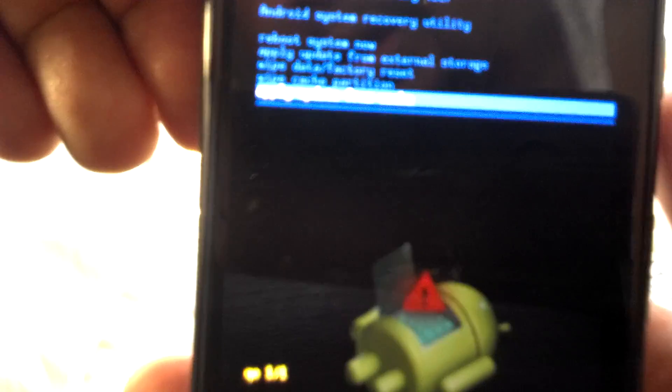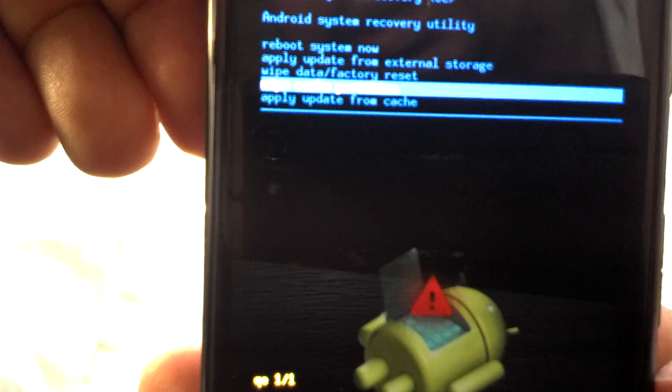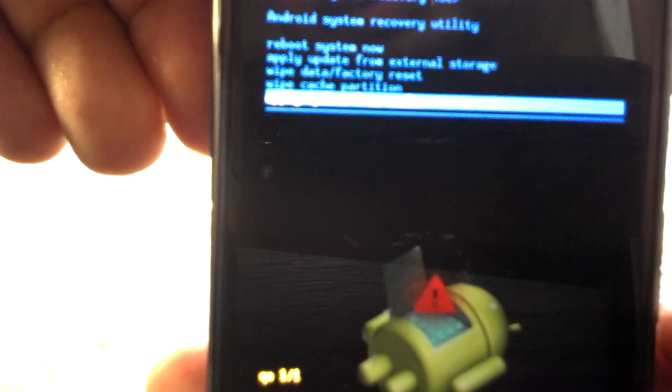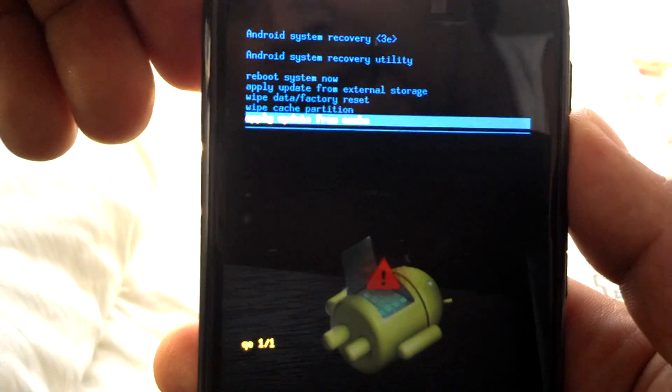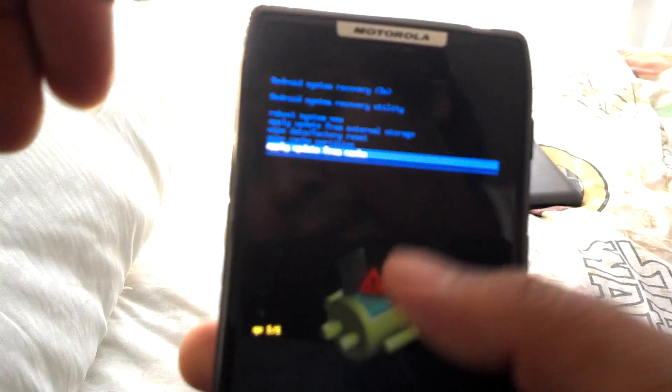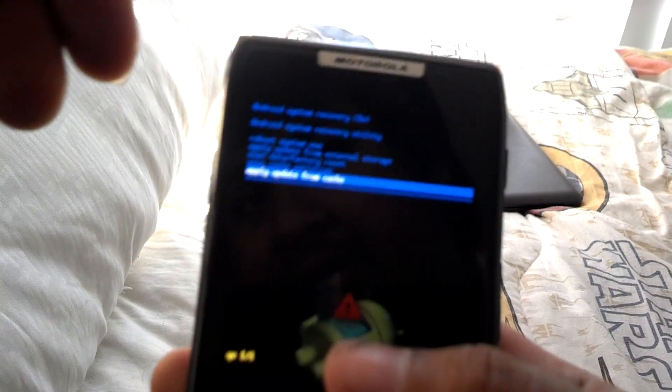So what I did is apply from cache. Here you go, let me see if I can get it down here. So the last option apply from cache - getting in there, click on it. It will update from the CRC and the update.zip file.